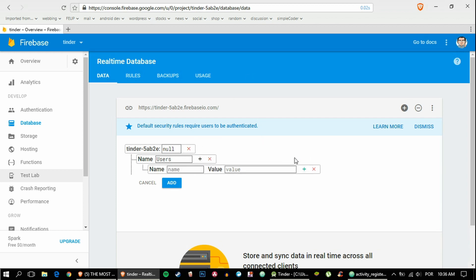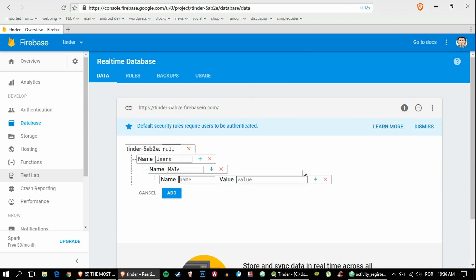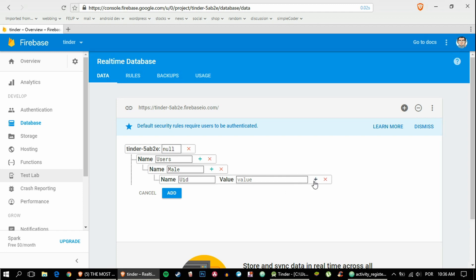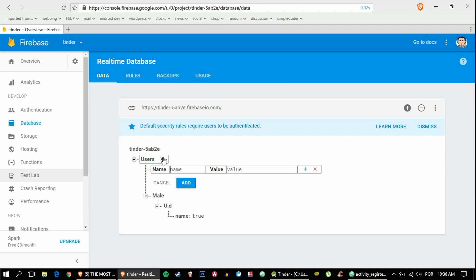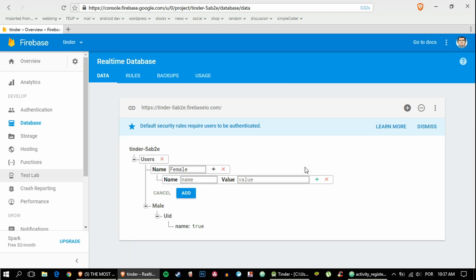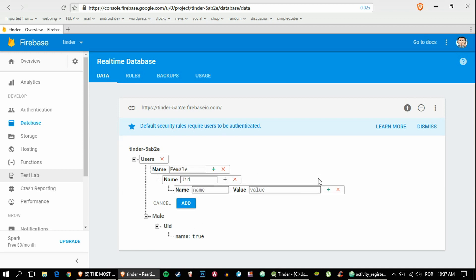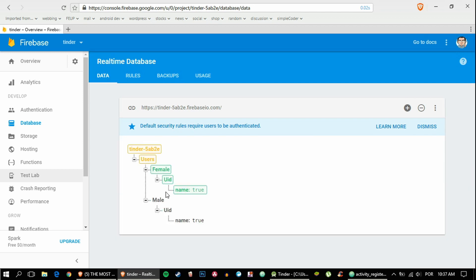So then male, then the user ID of the user that's registering, and inside the user we'll have a bunch of things, but for now we'll only add the name. Obviously we'll have a female as well—female child with the UID and the name. So our database tree will look something like this.